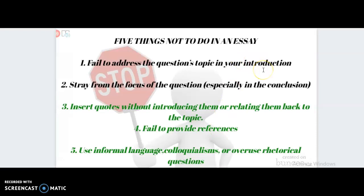Remember there are five things not to do in an essay. You have to address the question's topic in your introduction. You cannot stray away from the focus of the question, especially in your conclusion. You have to insert quotes that are introduced properly, and you have to provide references. You also cannot use informal language like colloquialisms — which is basically slang — or overused rhetorical questions. As a matter of fact, you should not have any questions in your essays whatsoever. Essays are about answering questions, not asking questions.